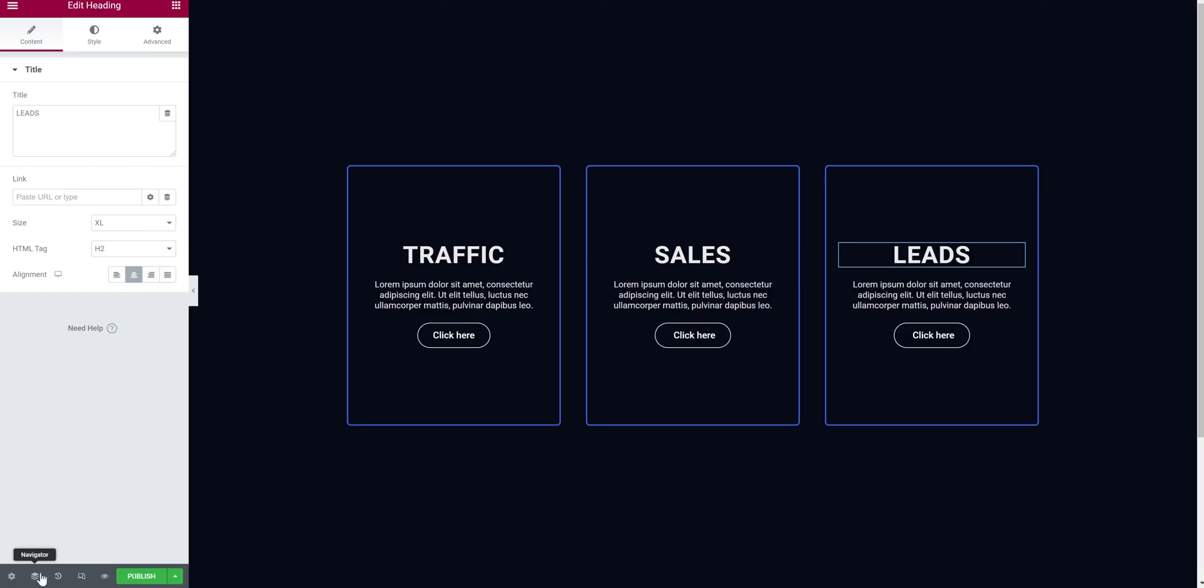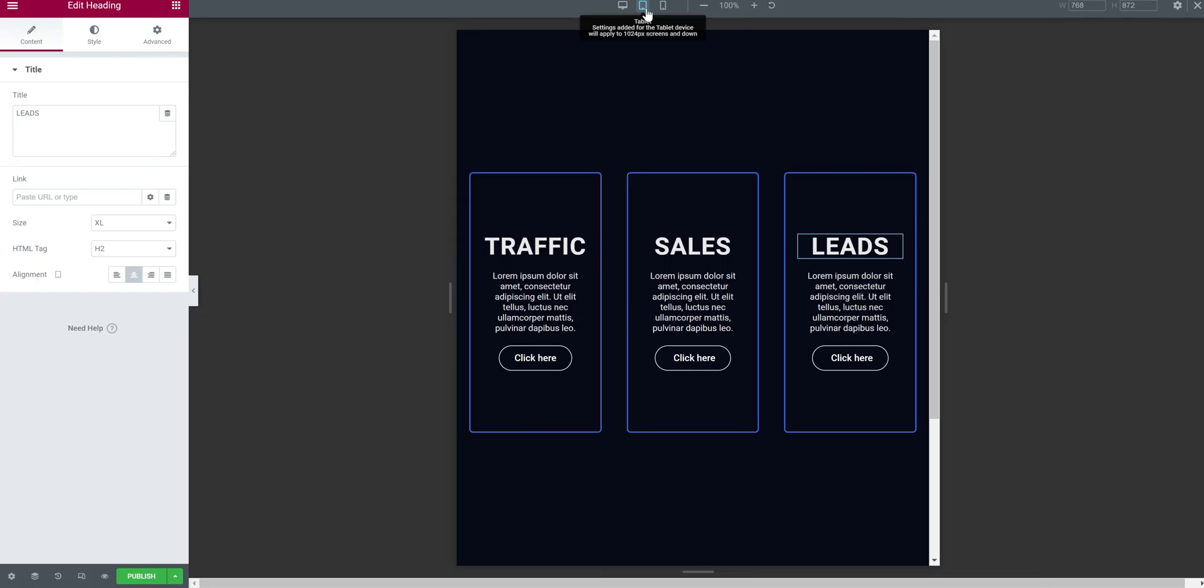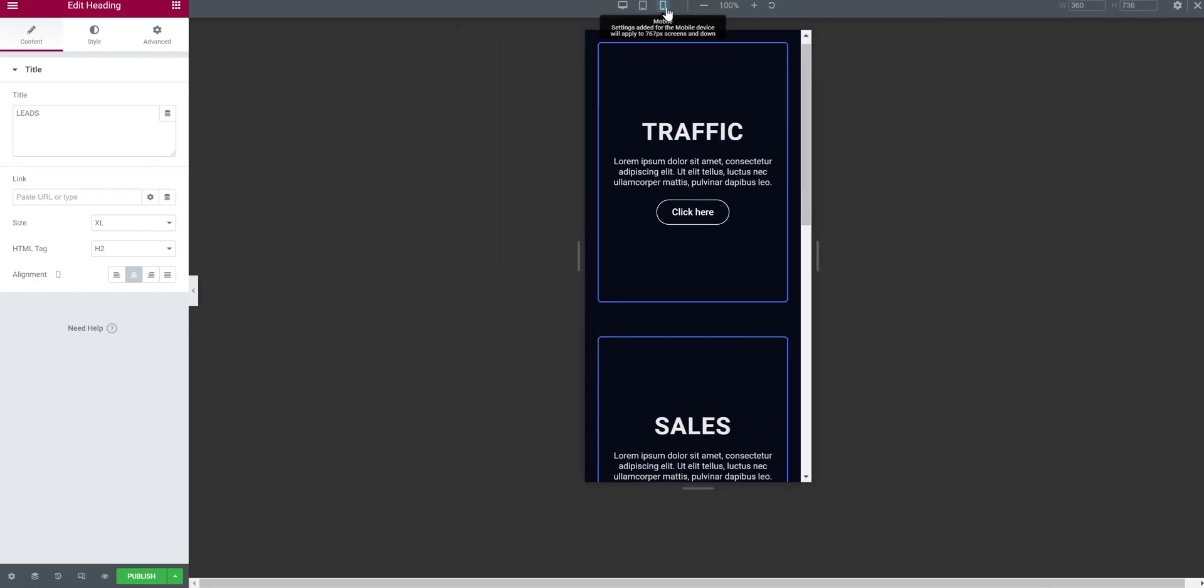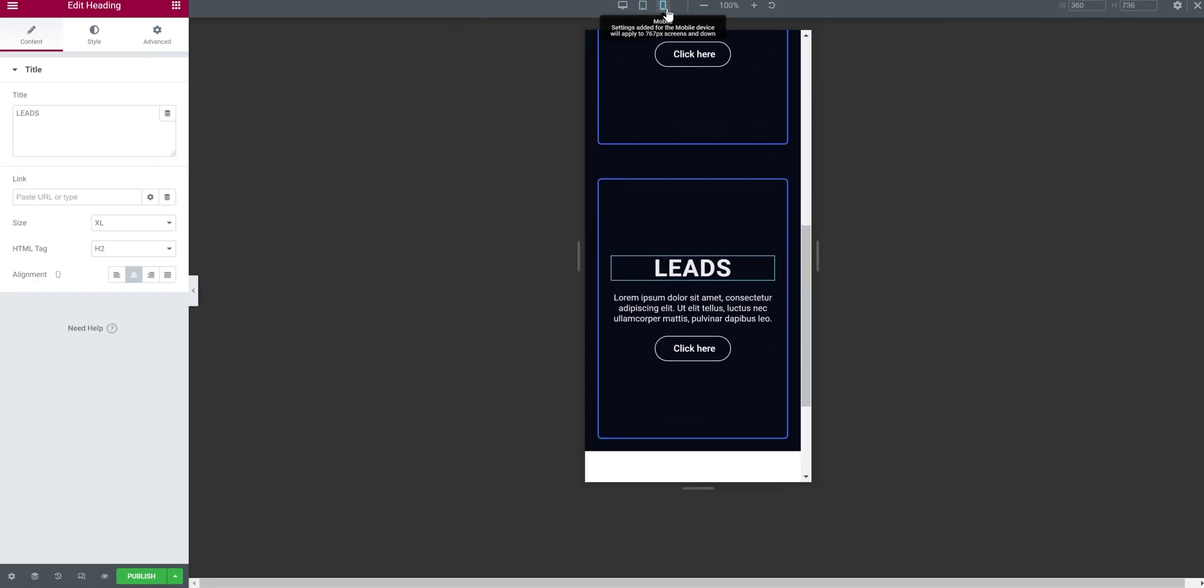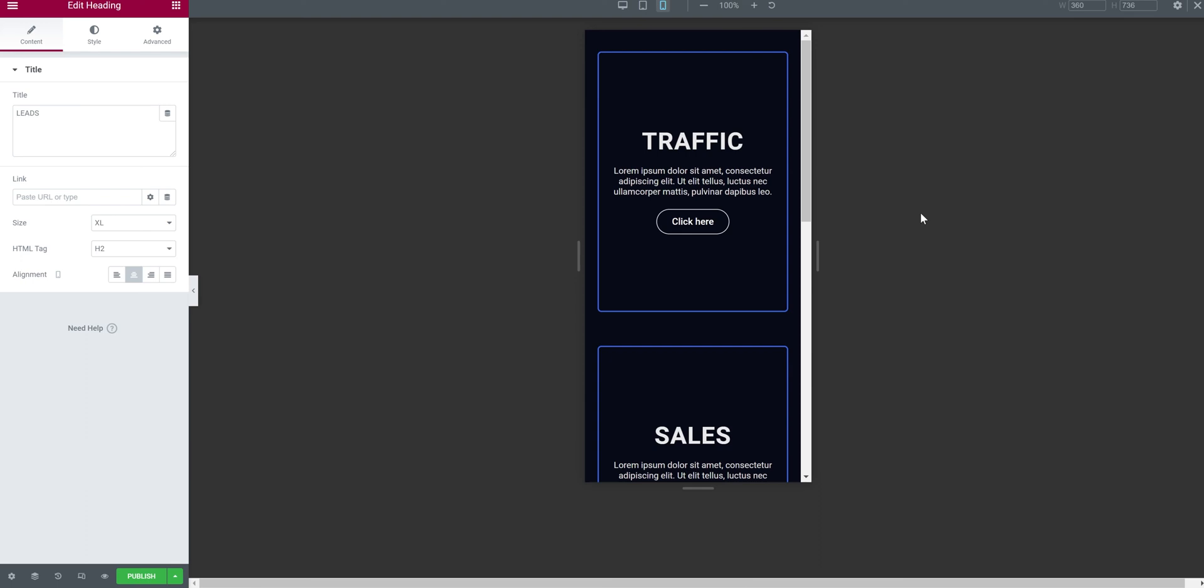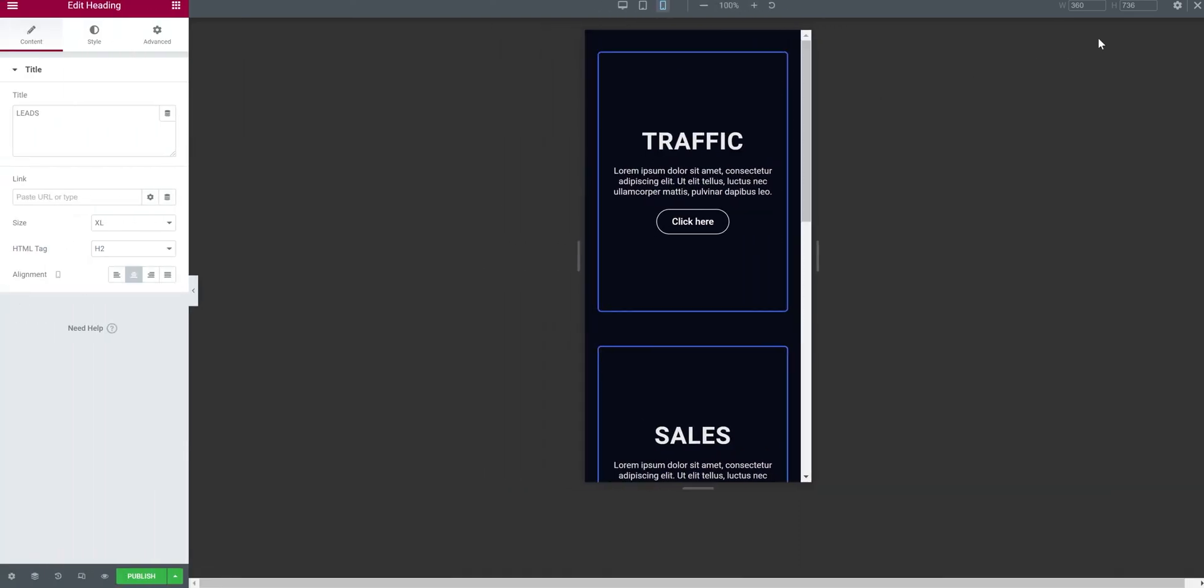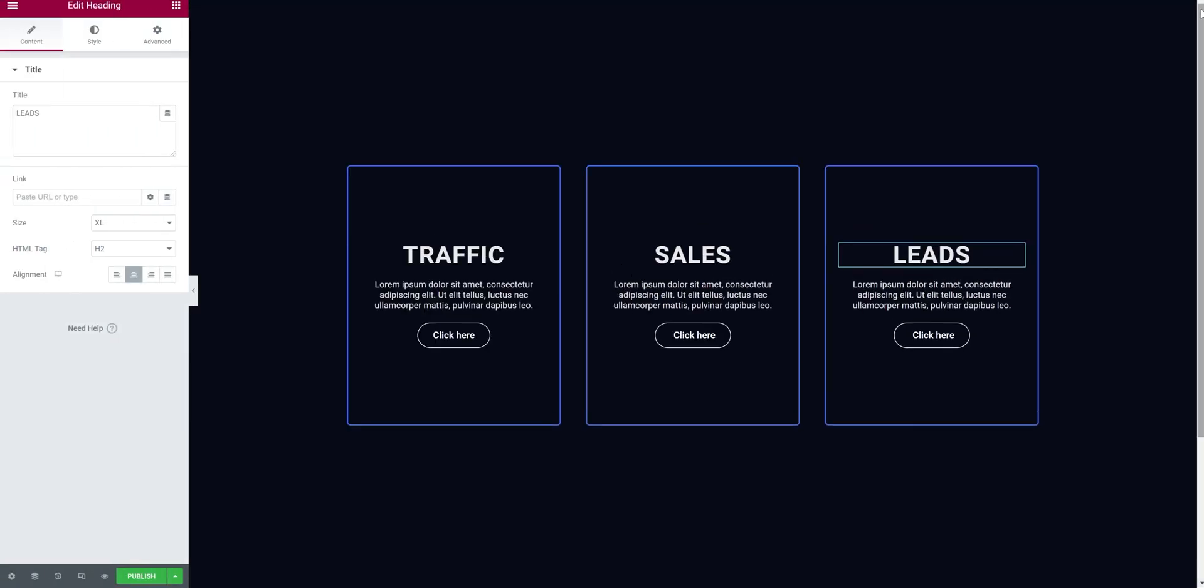Let's see how it looks on other devices like tablet and smartphone. So go to here and select the tablet - it's looking nice. And on the mobile device - oh great, we don't need to do anything. Now let's close the responsive bar.